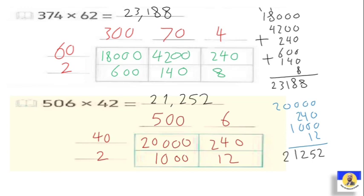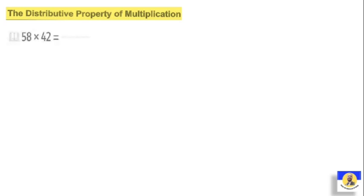That completes our explanation of the area model and how we do it. As I told you, this is not new — we reviewed this concept from Primary Four. Now the next method is the distributive property of multiplication. With the distributive property, if we have a number like fifty-eight by forty-two, we expand using the distributive idea: we write fifty plus eight, on the bracket.